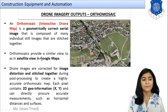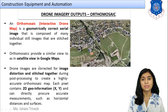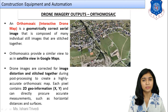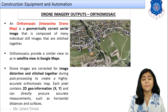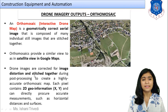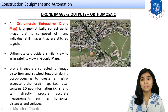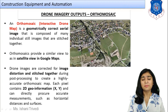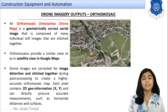When you stitch those images together using overlapping with suitable photogrammetry software, the result is known as the ortho mosaic. Ortho mosaics provide a similar view to the satellite view in Google Maps — you can compare them directly. The drone images are corrected for image distortion and stitched together. Image distortion can occur because the drones can tilt, weather conditions can affect flight, and altitude level can affect image quality, causing blur or displacement.